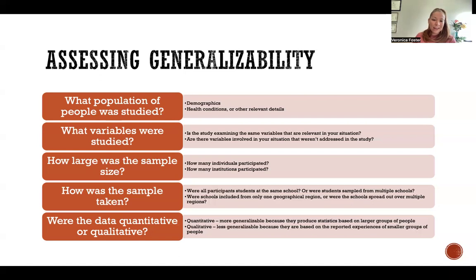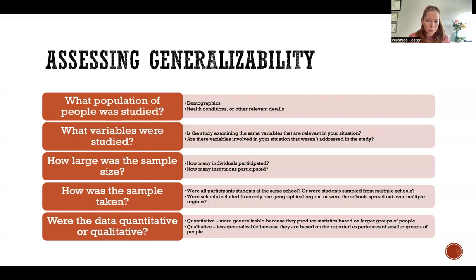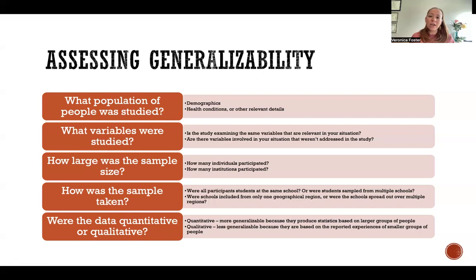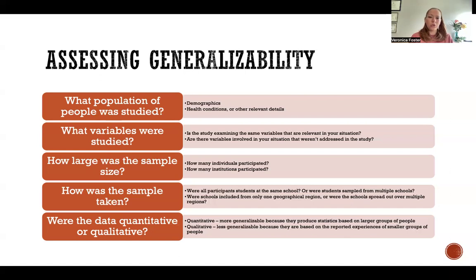Also look at how many institutions participated, not only individuals. Maybe it's a study looking at students, teachers, hospitals, or healthcare workers — how many different institutions were involved? If the whole study only looks at one hospital, the results are not going to be generalizable to all hospitals. Even if three hospitals were studied, but they're all in the same region, it's only going to be generalizable to hospitals within that region, not throughout the entire country.